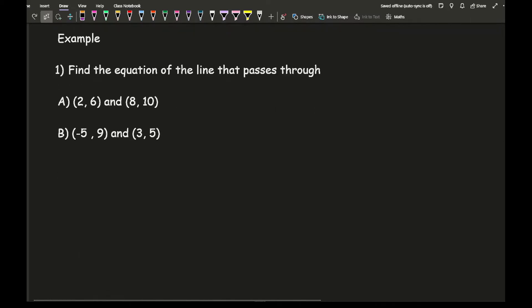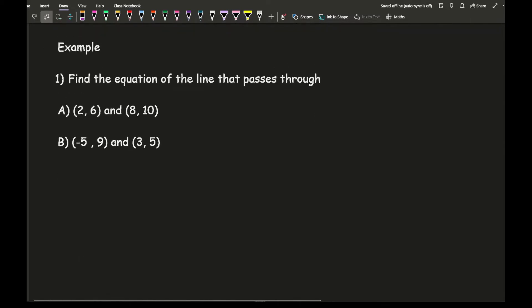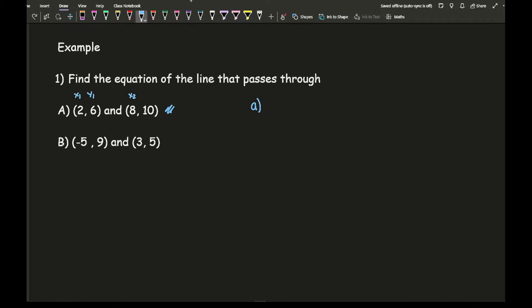Let's look at an example. The question asks us to find the equation of a line that passes through two sets of coordinates. Looking at question A, the first thing I want to do is work out the gradient. I'm going to label these points as x1, y1, and x2, y2. It doesn't matter which coordinate you label as first or second, as long as you don't mix up x1 with y2 and so on.